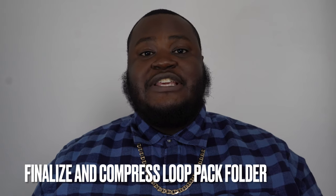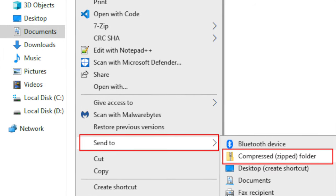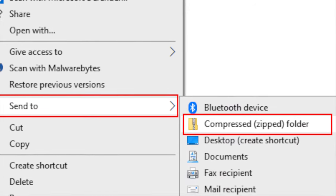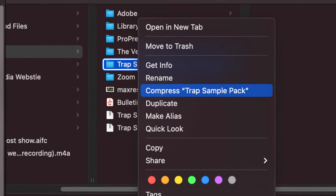If you're on a PC, you simply right click the folder and press 'Send to compressed zip folder.' If you're on a Mac, you right click and press 'Compress.' You need to have the folder compressed and zipped in order to be able to upload it to this website.